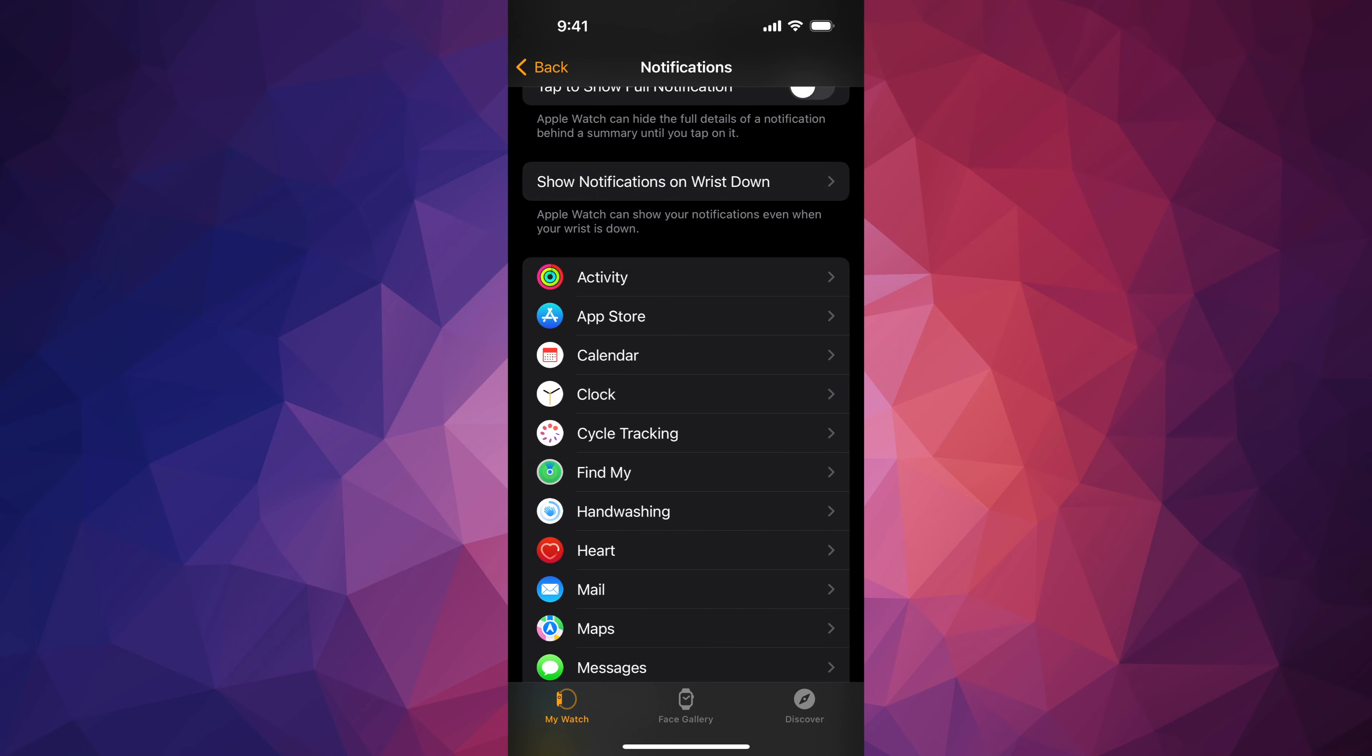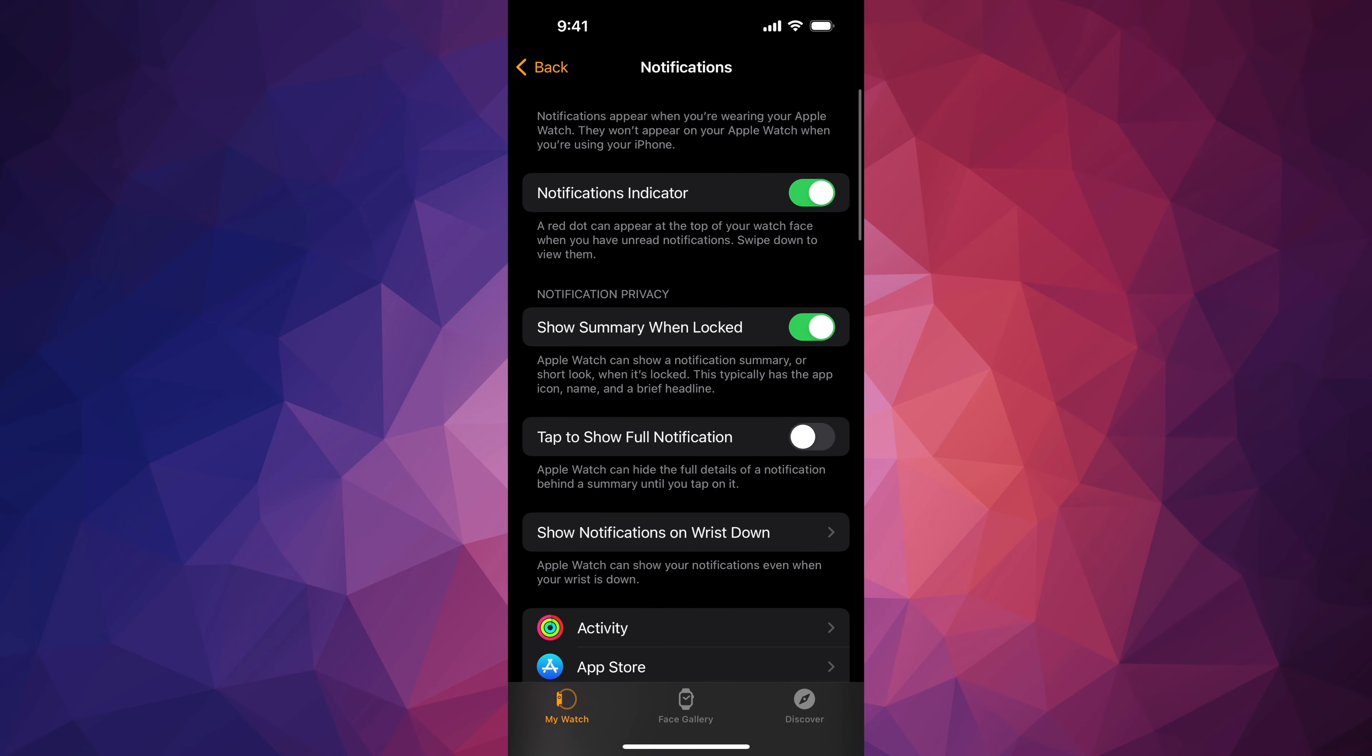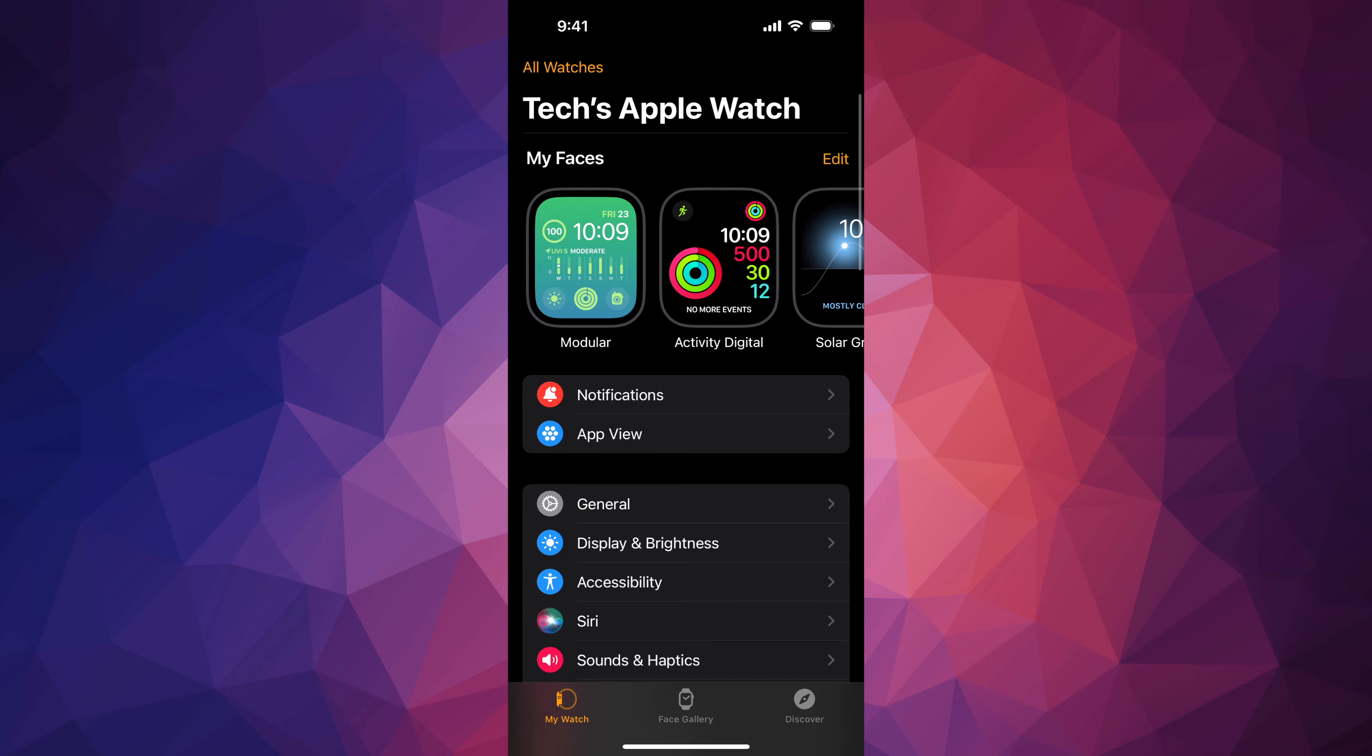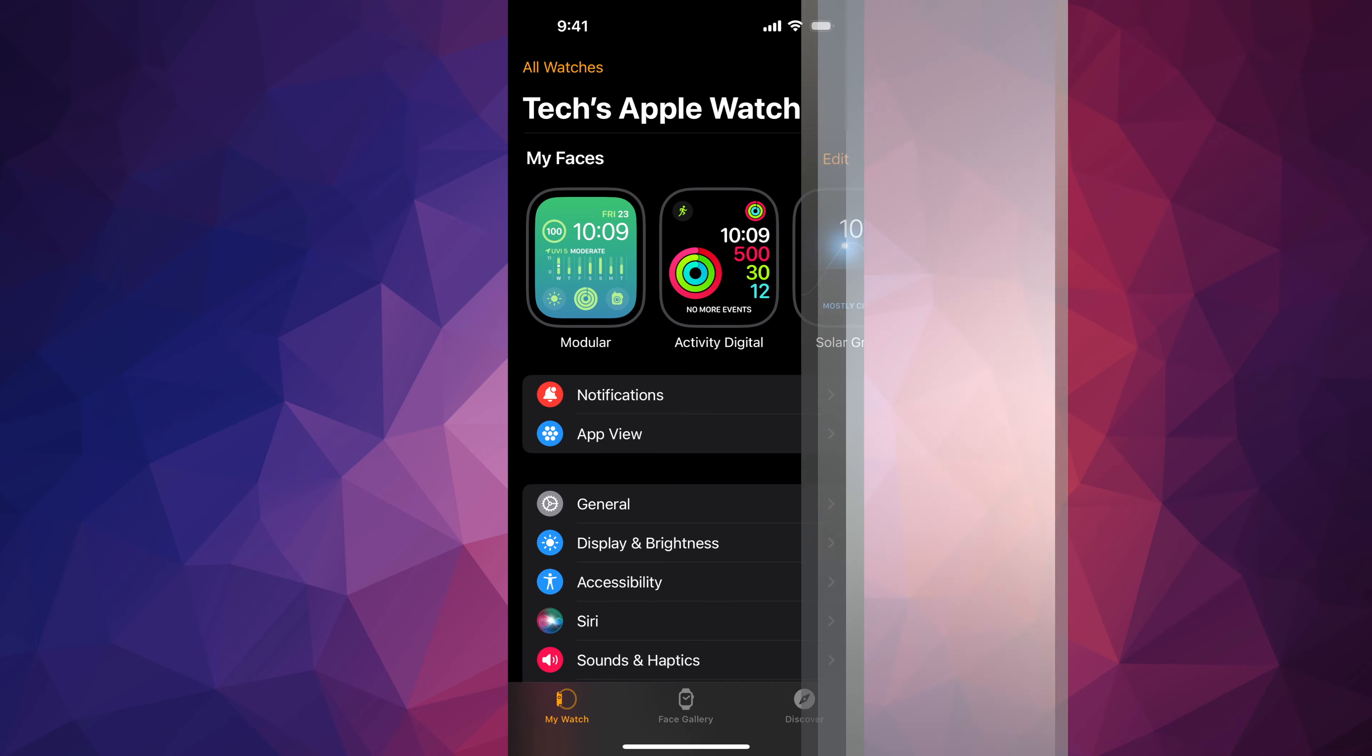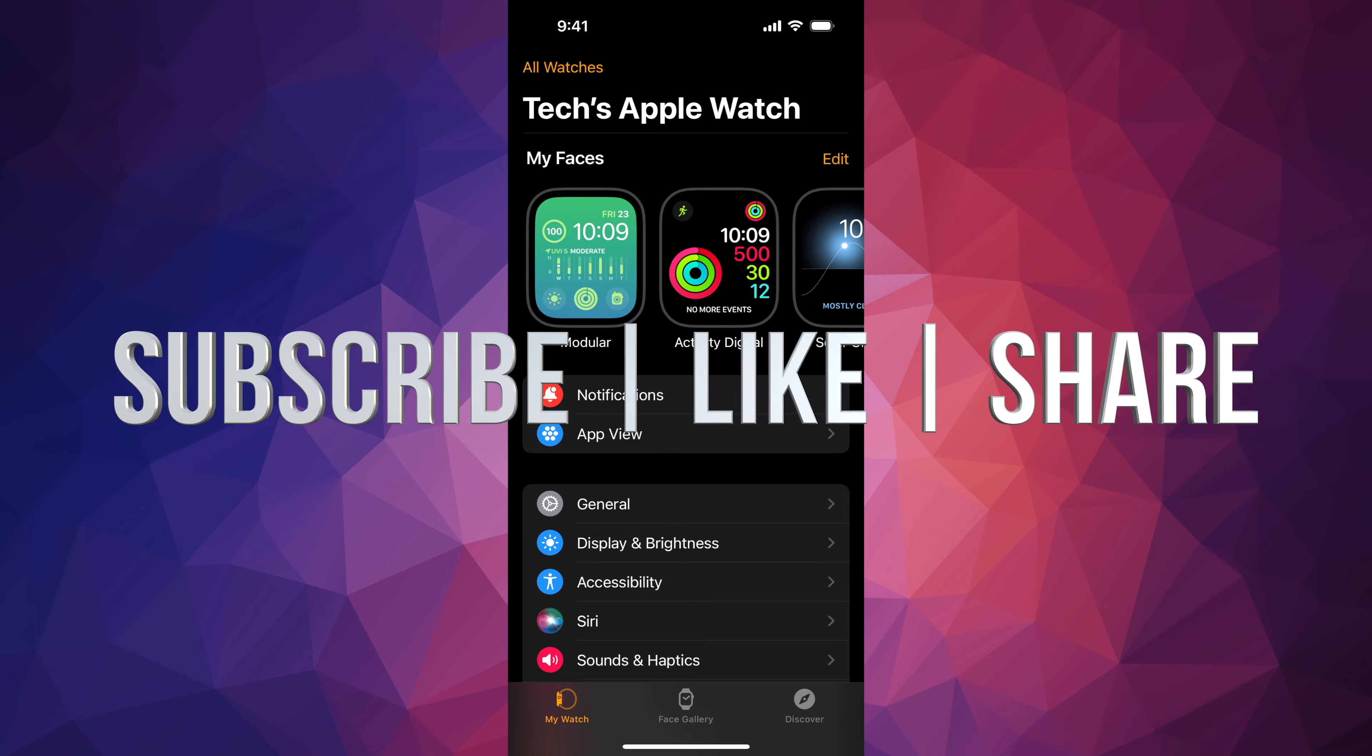But anyways, as far as this video goes that's it for notifications. If you guys have any questions or comments you can write down here in the comments area. Don't forget to subscribe and like, thank you.